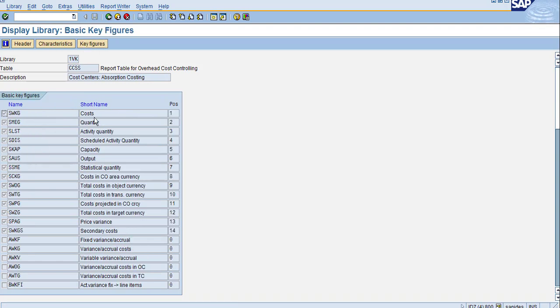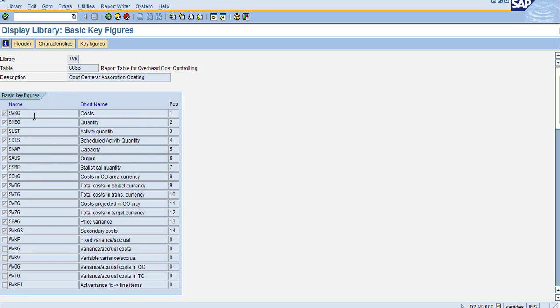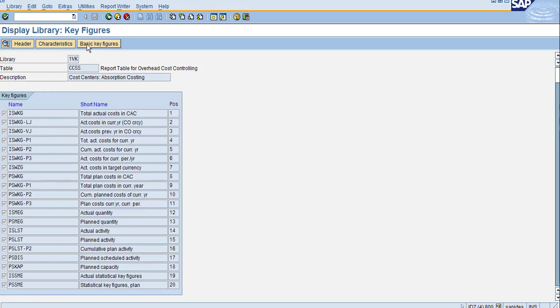When it comes to basic key figures, you can see cost, quantity actual, actual quantity, capacity, statistical quantity. For key figures, one is cost, which is SWKG. Let's go to the basic key figure. When you double-click